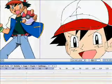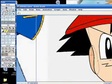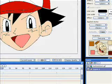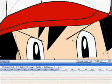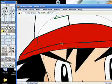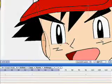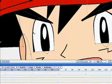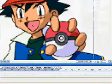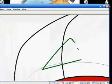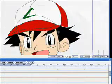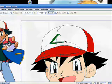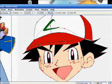Alright, now the next thing we can do is start playing with line thickness because not all lines are the same. Now the eyebrows need to be thicker. Maybe you might want just the whole thing a little bit thicker.